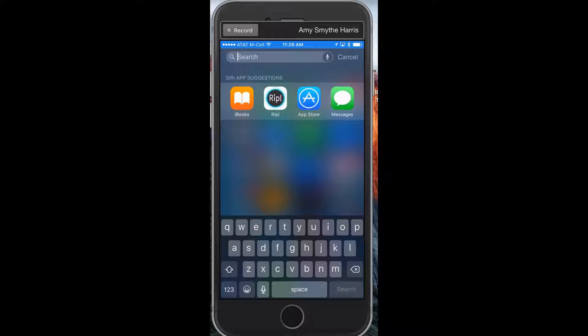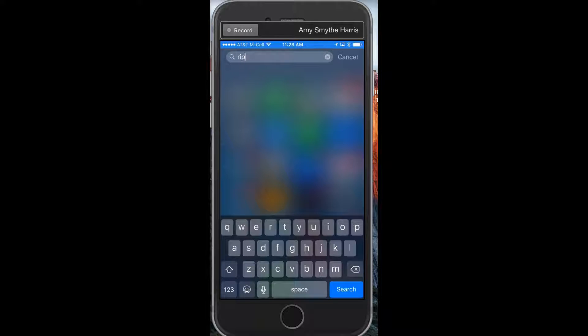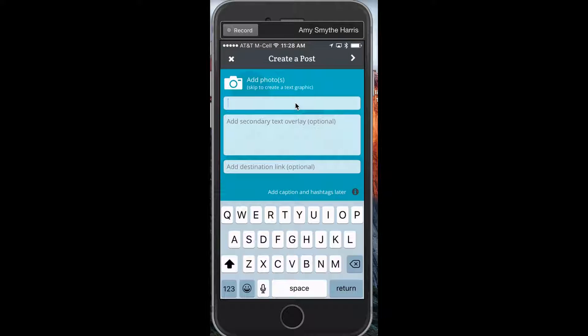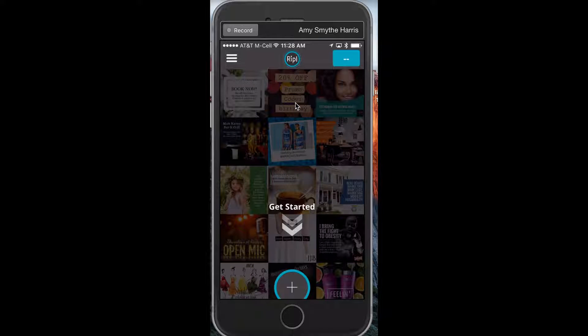Hey guys, this is Amy Smythe Harris. Today I want to introduce you to an app called Ripple and different ways you can use it in your personal life as well as your business. I'll just kind of do a quick one for you.